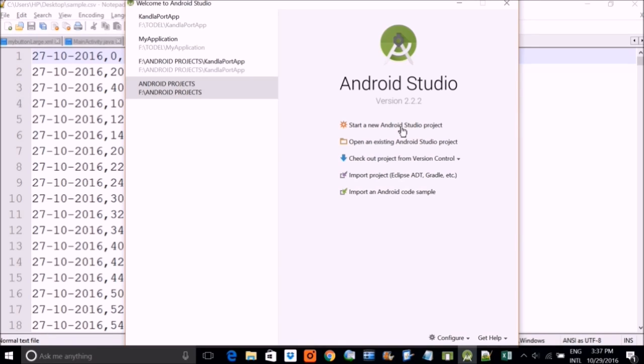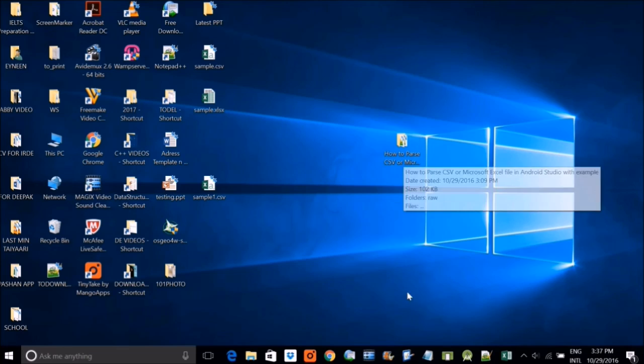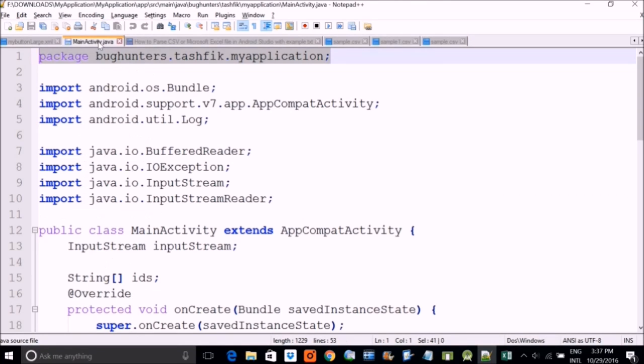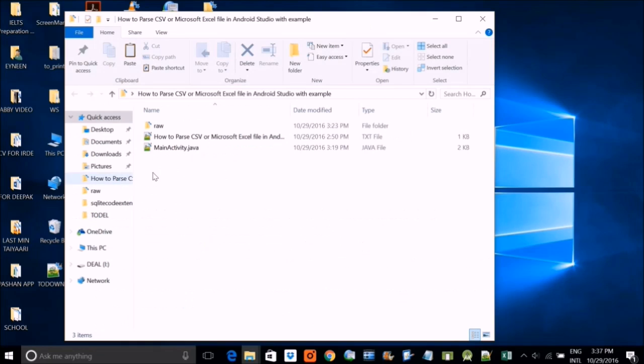means it has some lack of data or any other content, means some special character, then it is not going to read. So you have to be very sure when you make this CSV file, because it is not going to read.